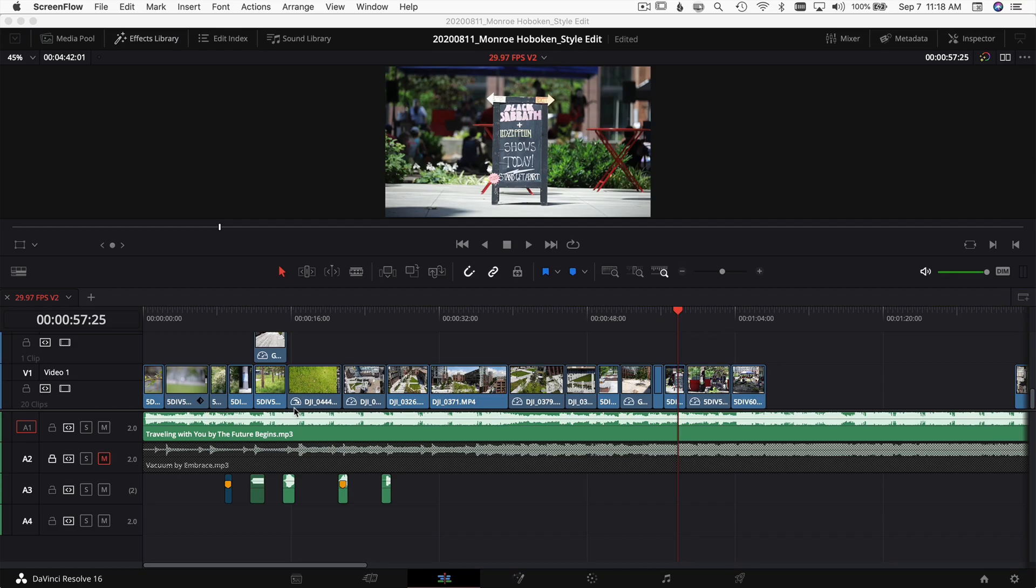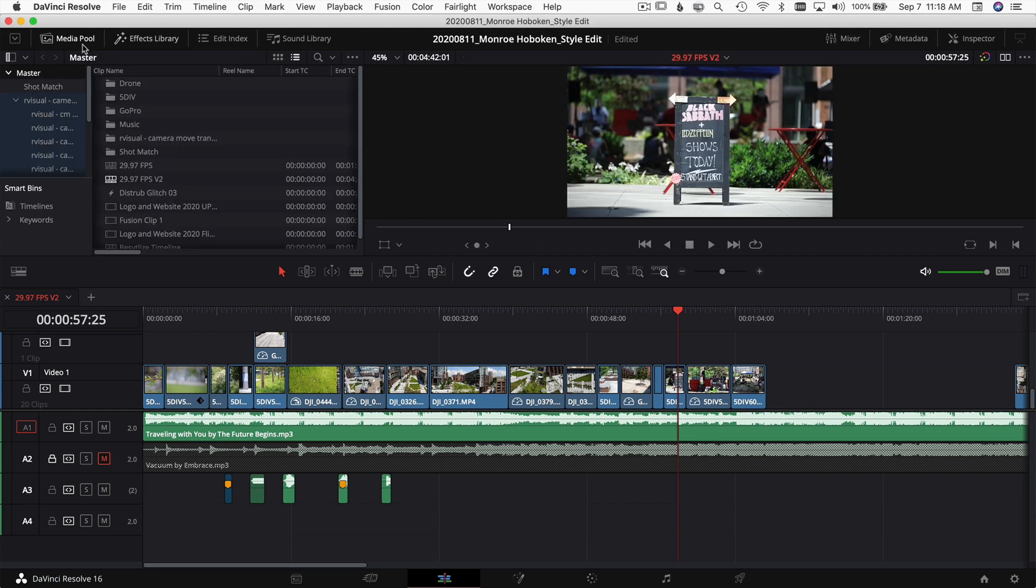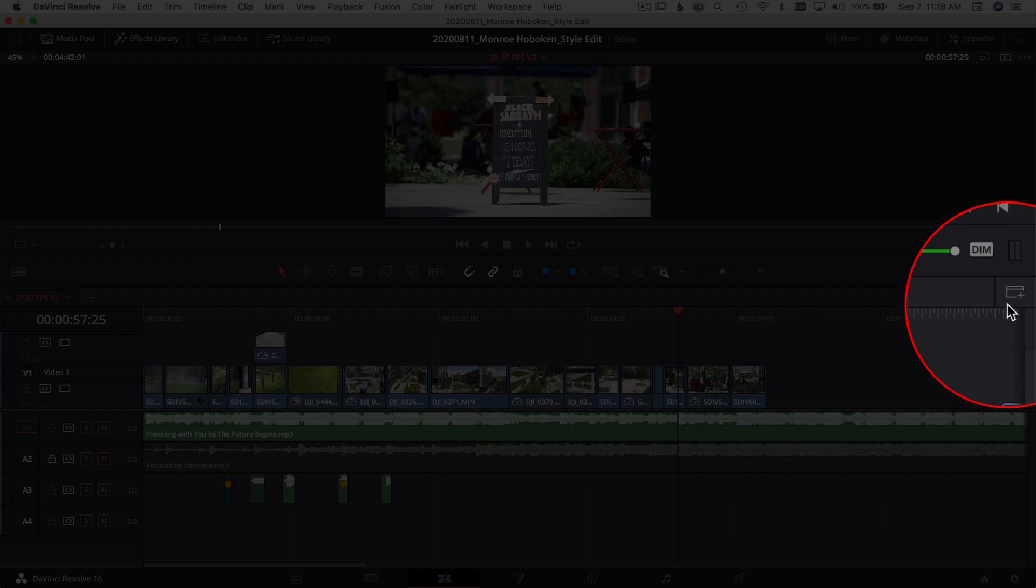Alright, so here we are in DaVinci Resolve. I've got a timeline open in my project here, and now what I want to do like I mentioned is open two timelines so that I can copy from one timeline into another. In my media pool, I've already created two timelines - you need to have two already created to do this. It's super easy, just come over here to this little icon right here on the right.